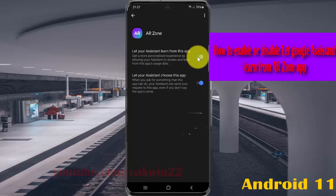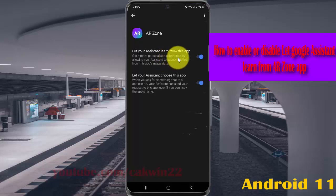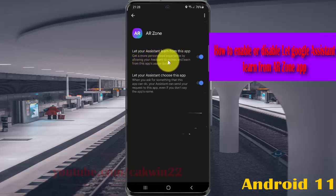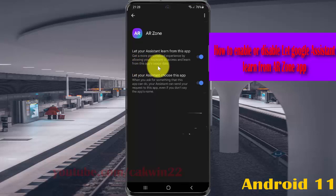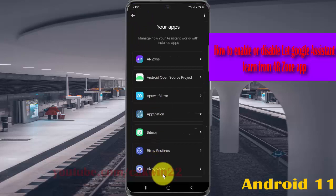Get a more personalized experience by allowing your assistant to access and learn from these apps using data. Thank you for watching, have a nice day.